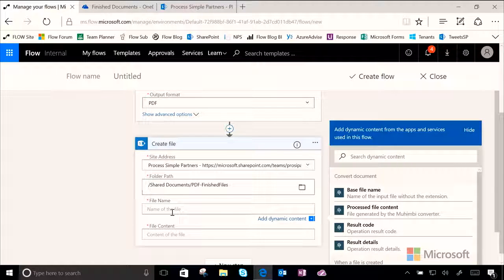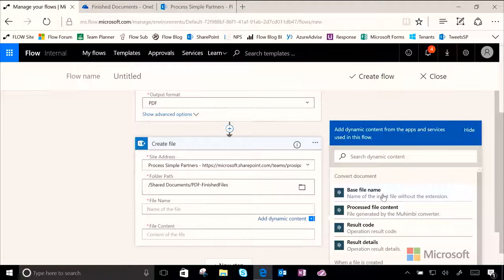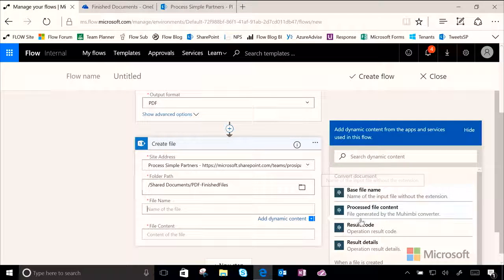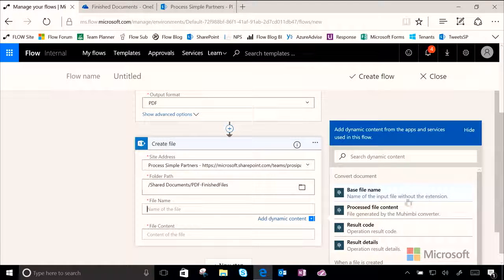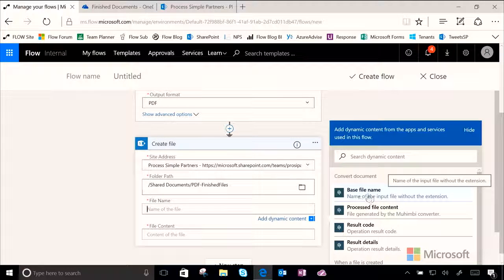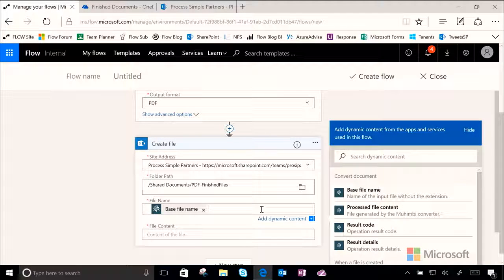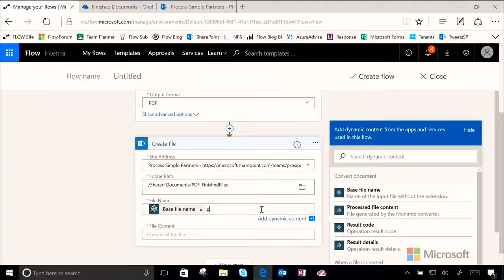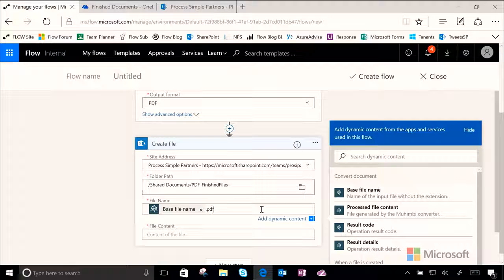And now, to pass along the proper information, we need to use some more dynamic content. So, for the file name, we want to use the converted file name. And we can see right here, name of the file input without the extension. This is what Mohimbi has created for us. And now, a little trick, we actually need to add .pdf to the end of this, so that way our file actually saves as a PDF in SharePoint.